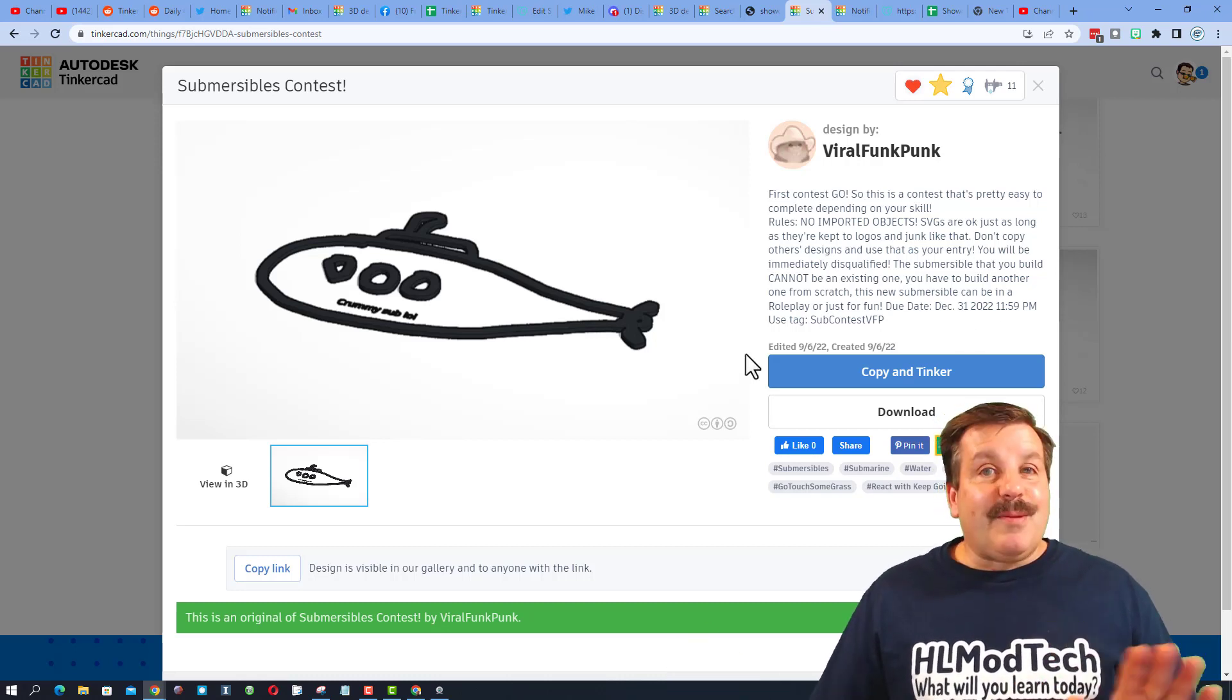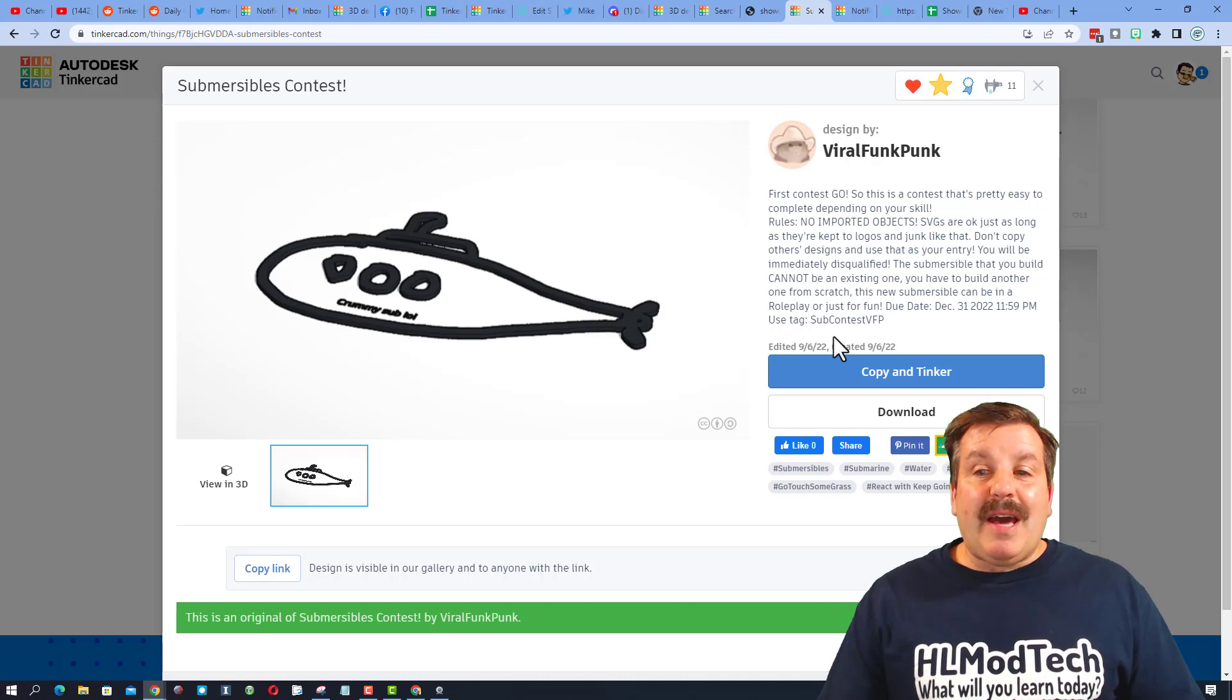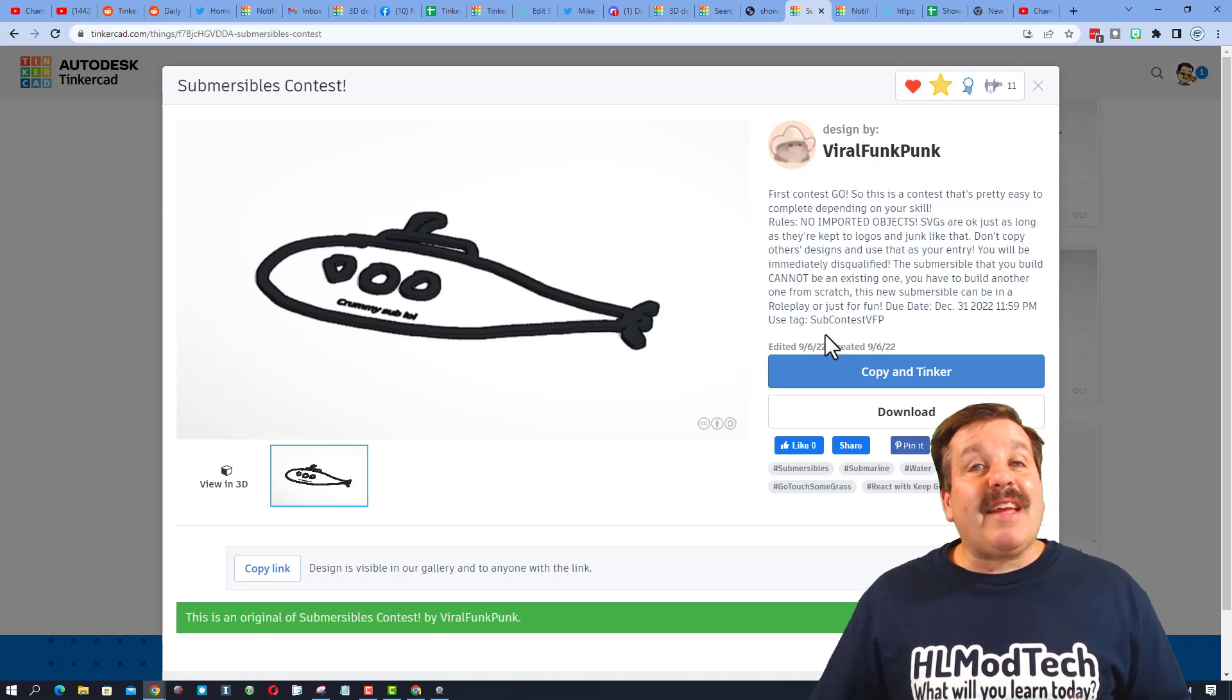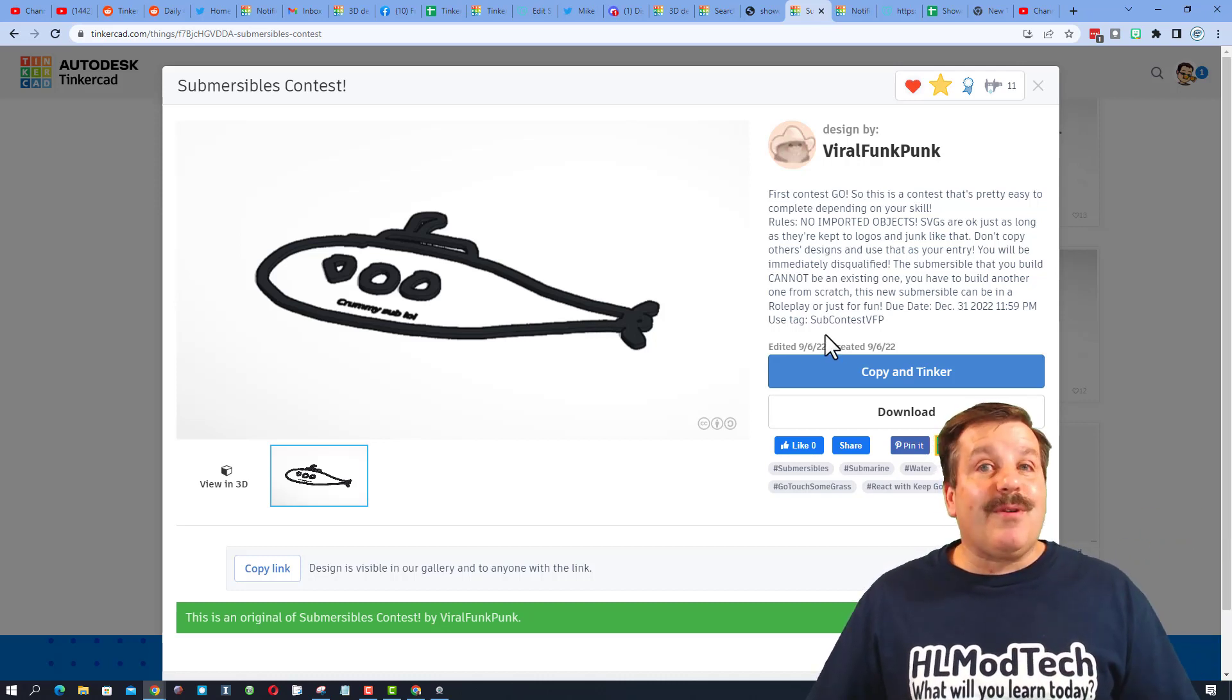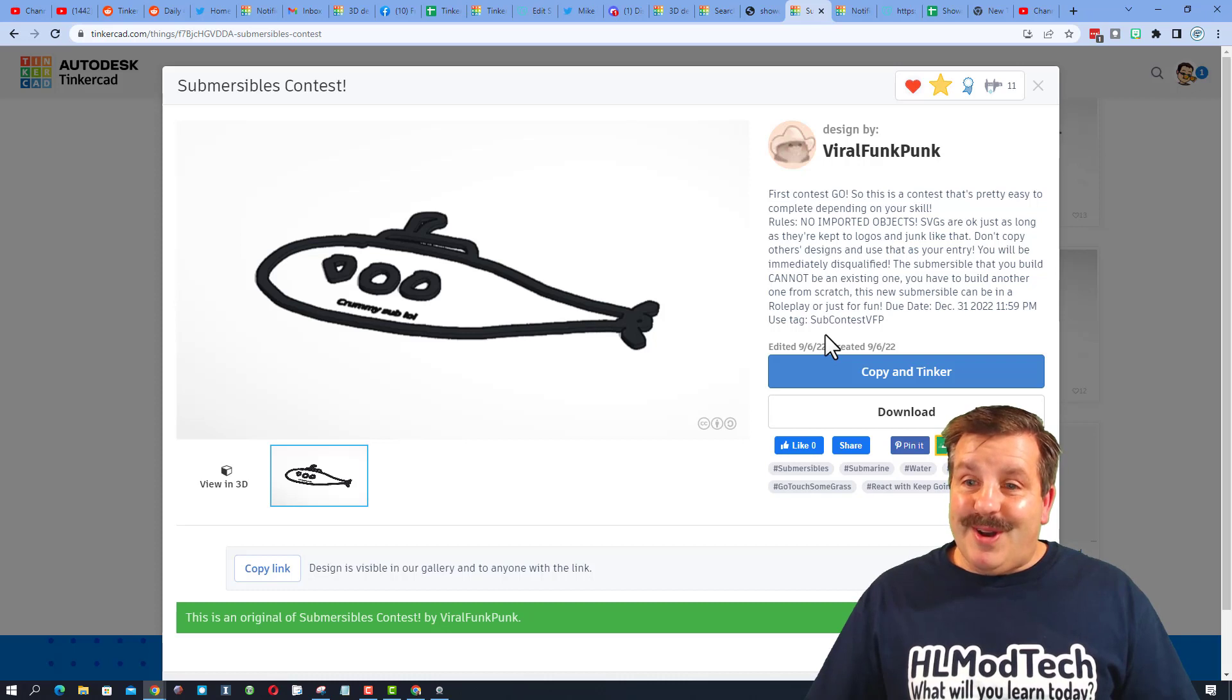You've got until December 31st, 11:59 p.m. to finish. To make sure it gets spotted, make sure you tag it as sub contest vfp for viral funk punk.